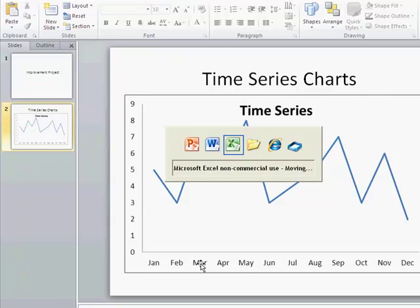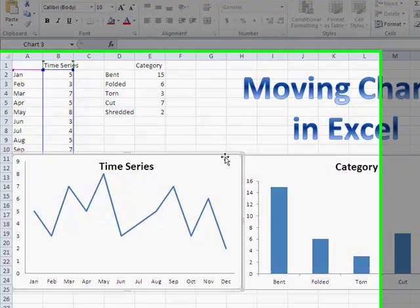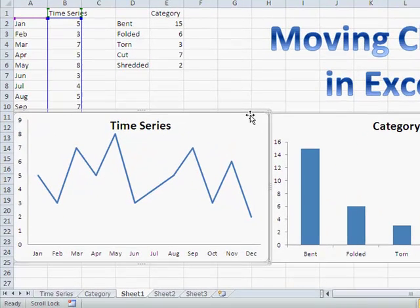Now in Microsoft Excel itself, if you have this, this is what's called an embedded chart, so it's actually on a spreadsheet.